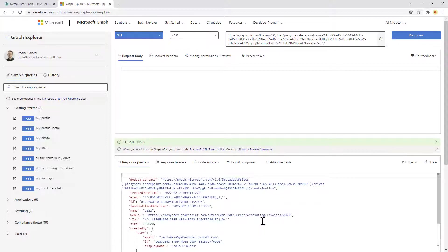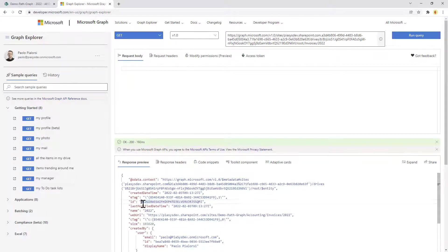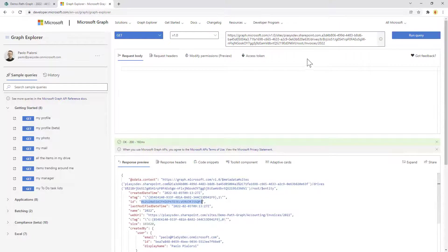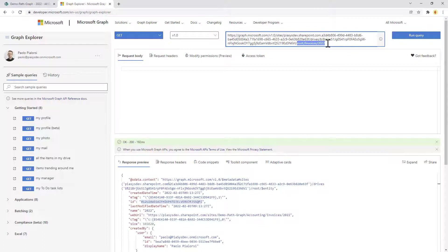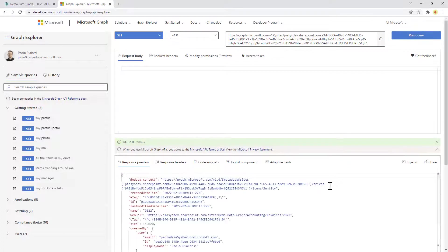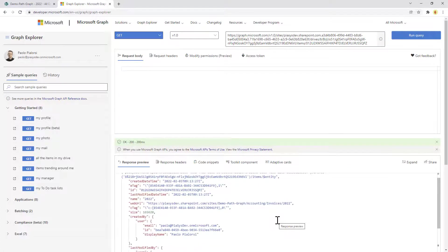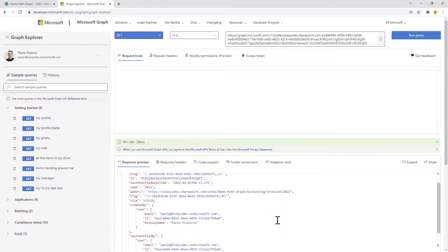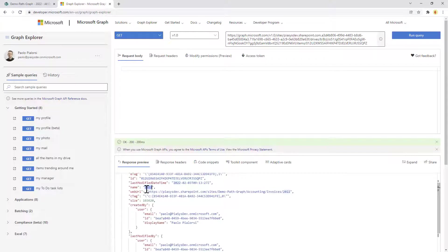Once I've done that I can get the ID of the folder that I'm interested in, and I can simply say that in the drive in which I am, I want to get all of the items. Specifically I want to get the item with that specific ID, meaning that I'm getting a direct reference to the 2022 folder inside of the document library.